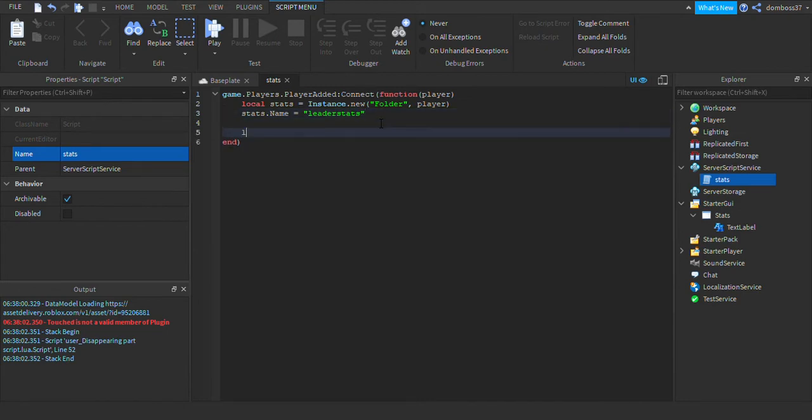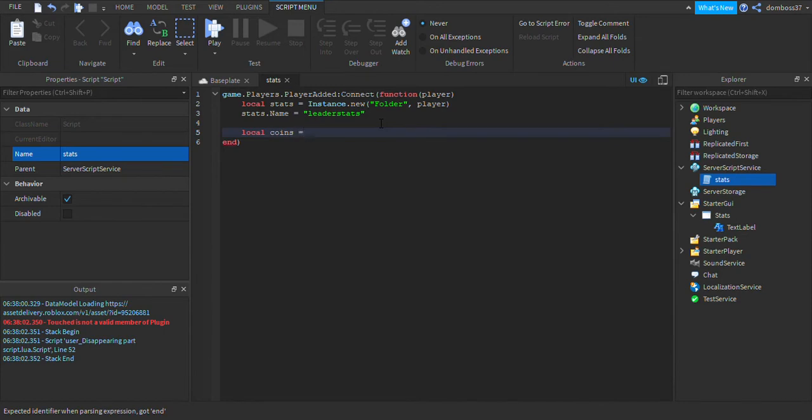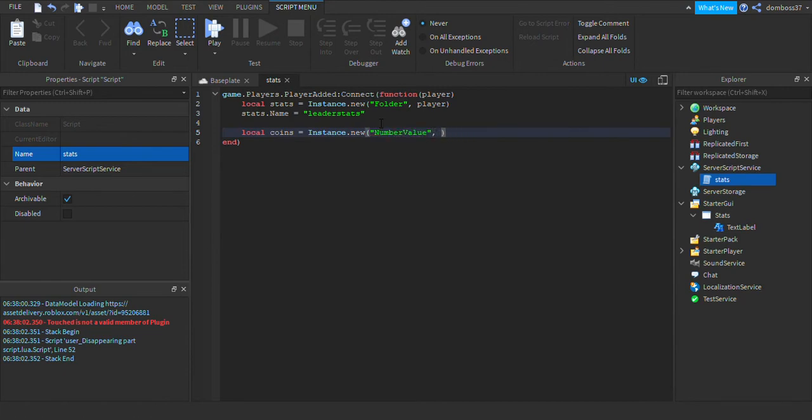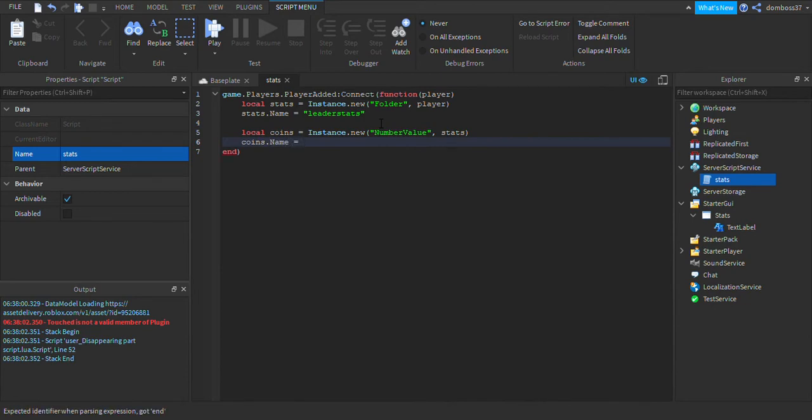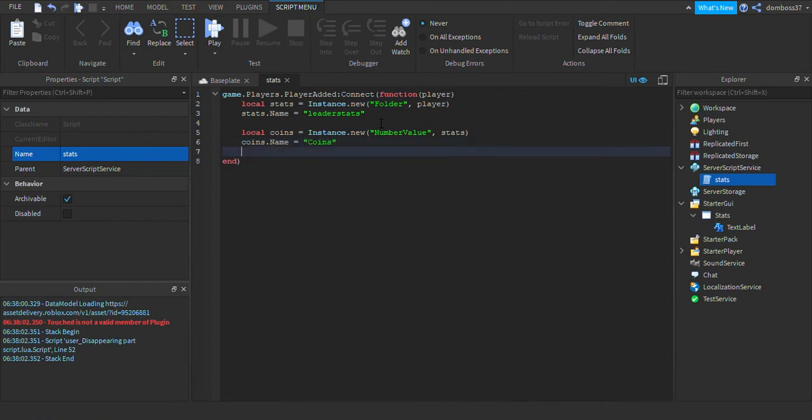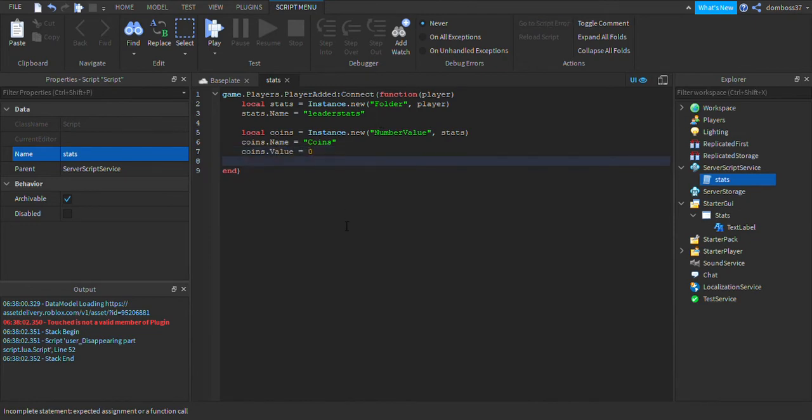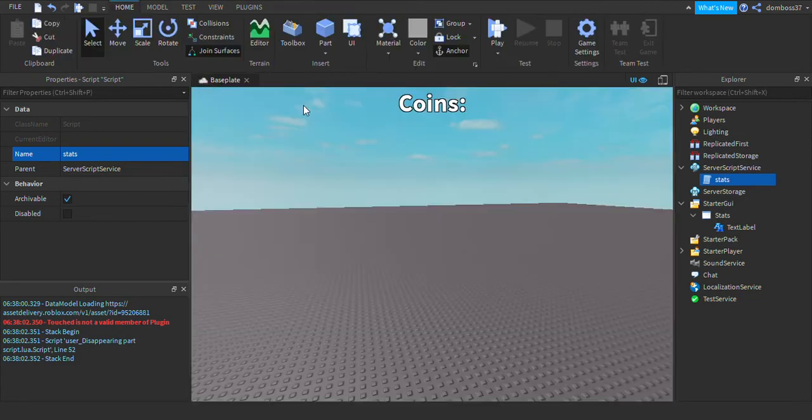No spaces, no caps. Alright, then we can drop two lines and we can do local coins equals Instance.new NumberValue, comma stats. And then we'll do coins.name is equal to Coins, then we'll do coins.value is equal to zero for now.